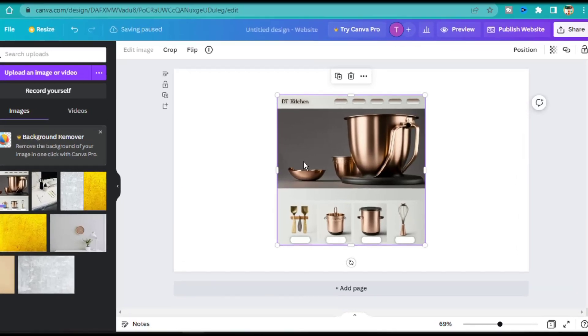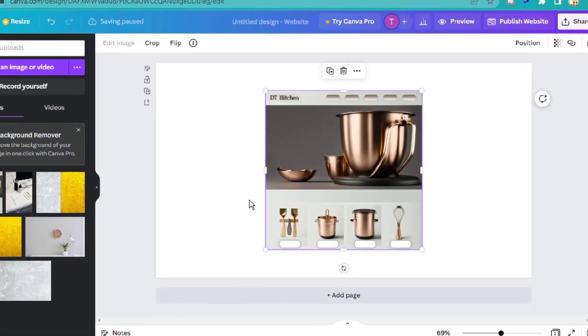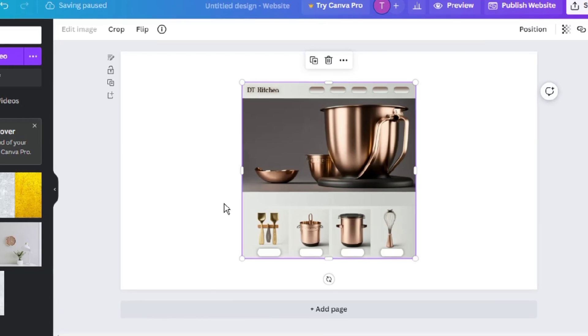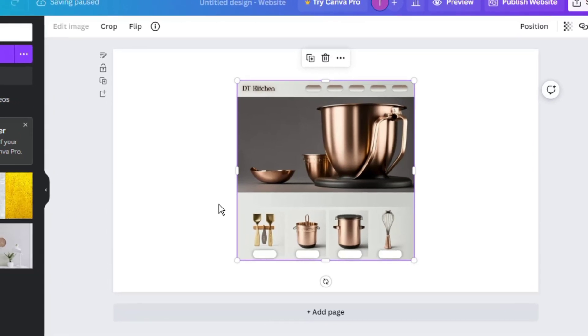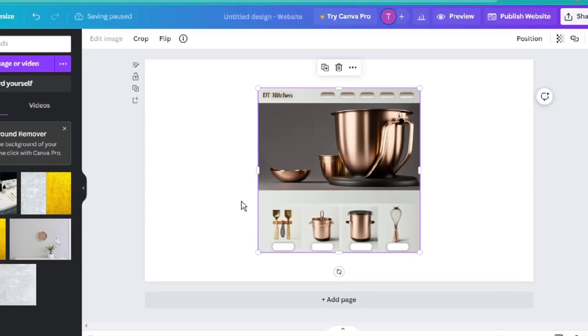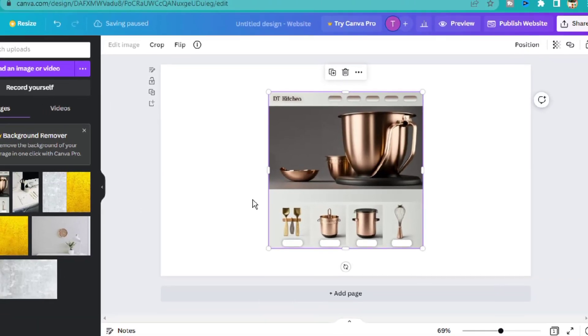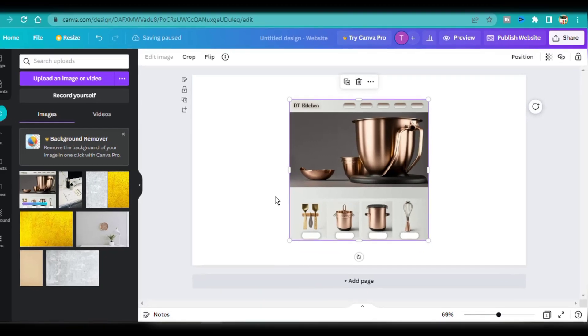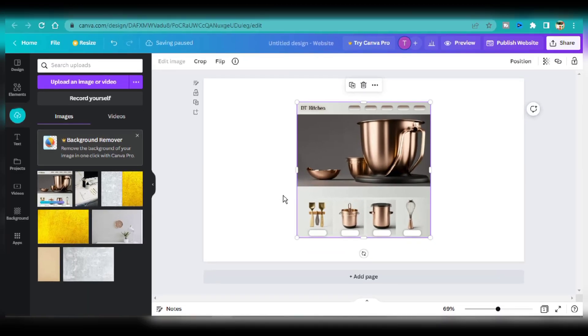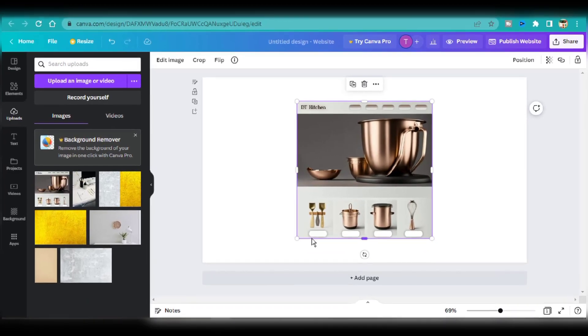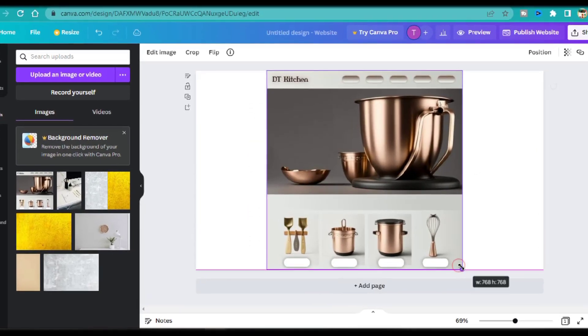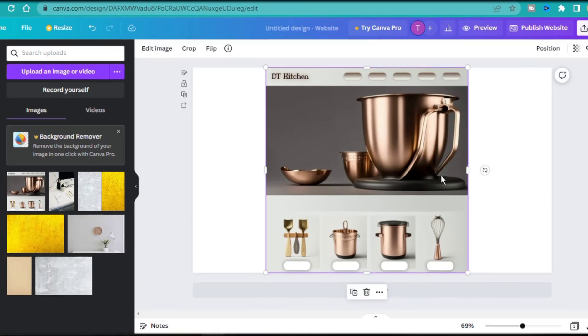You'll notice that the free version of Canva doesn't allow you to resize your website to a 1x1 aspect ratio. The default website aspect ratio for the free account is 16x9, so I'd just place this image at the center and look for a color to fill the background.